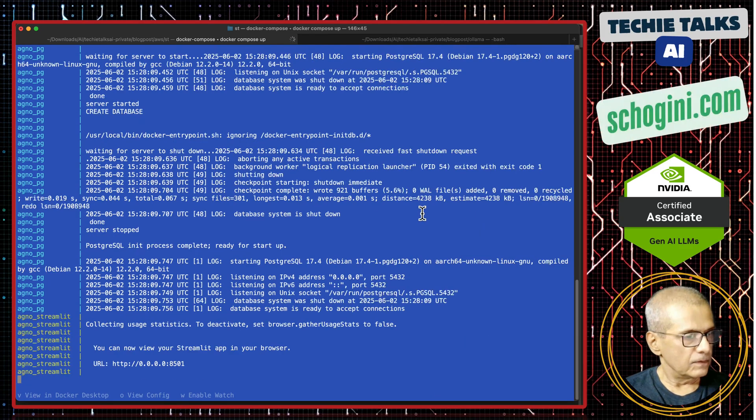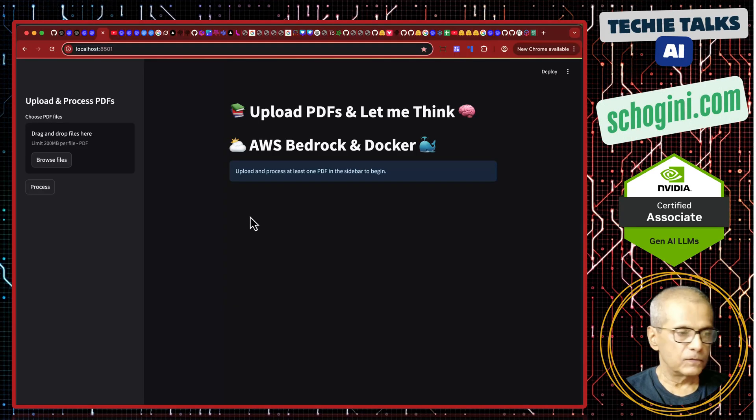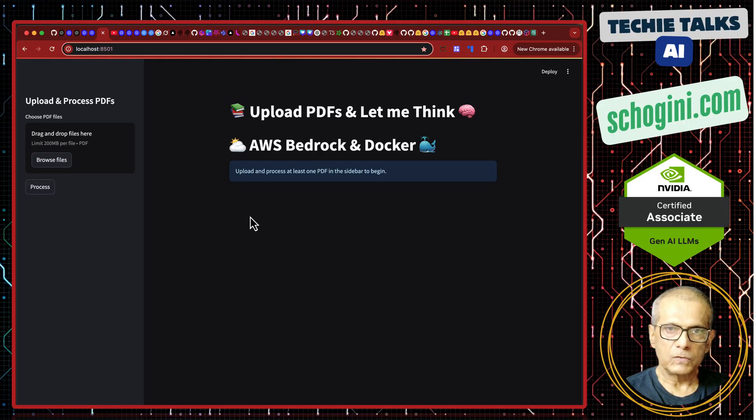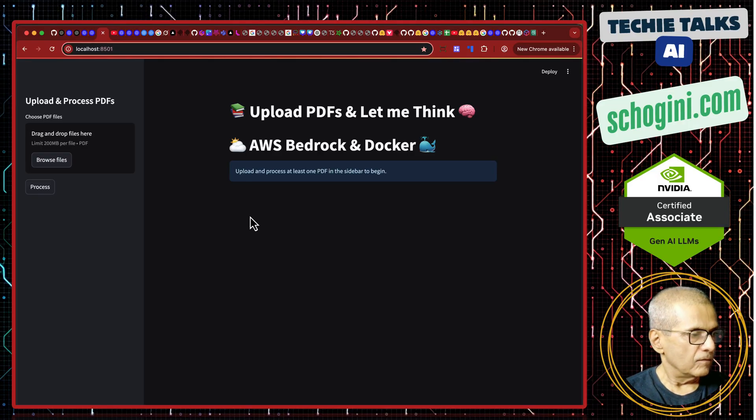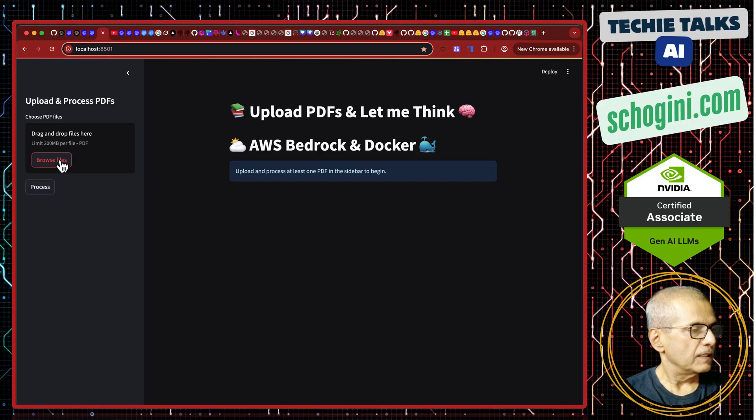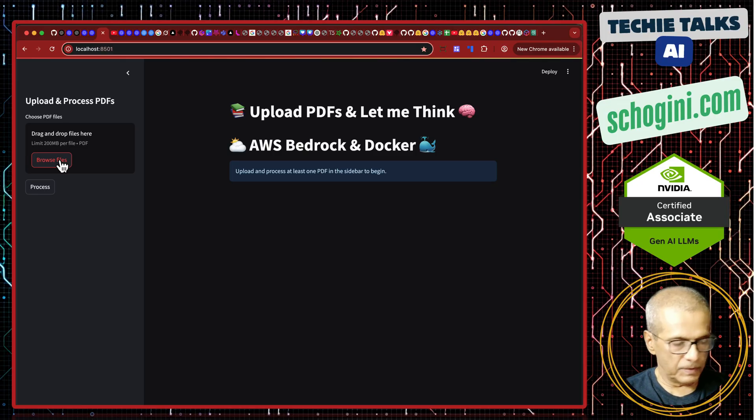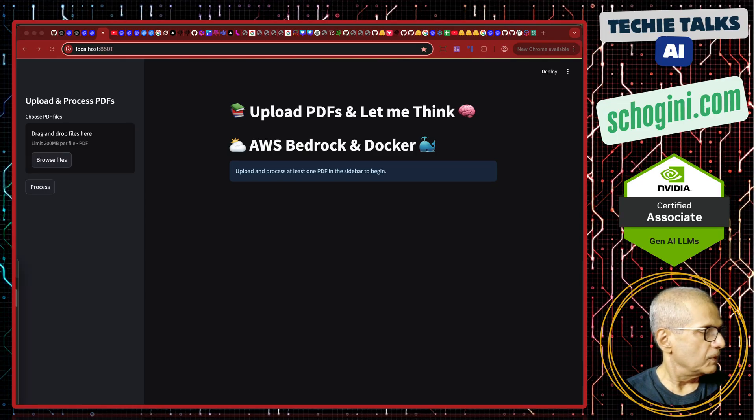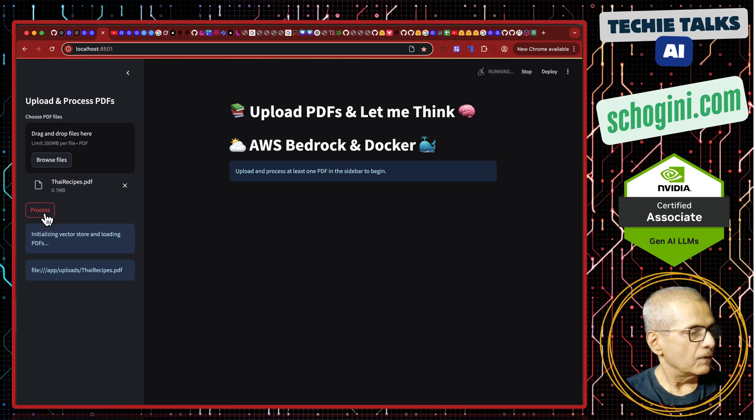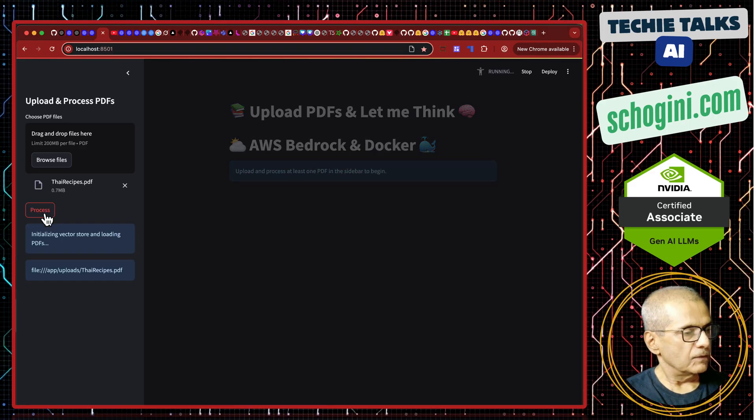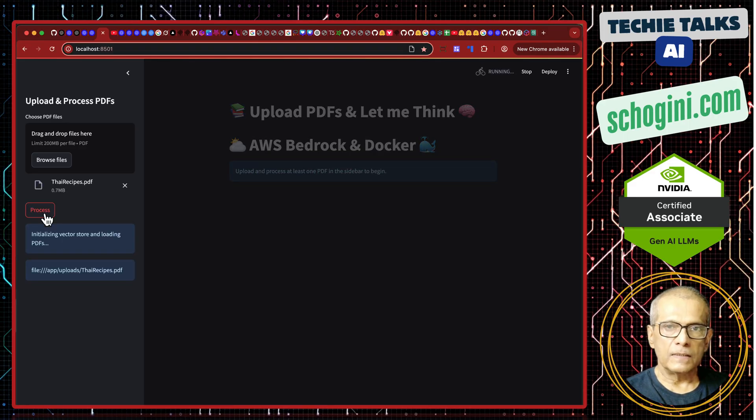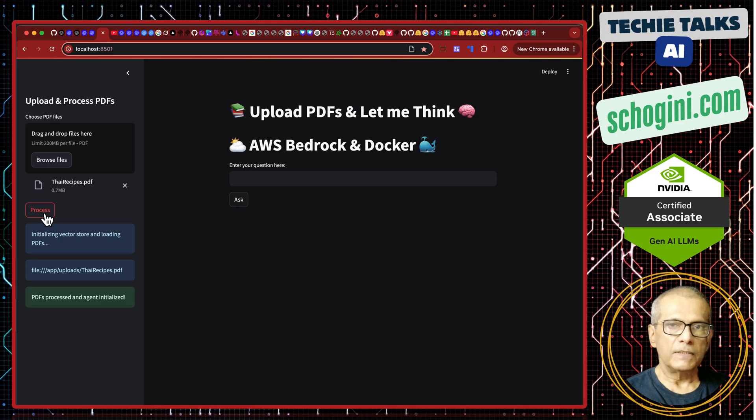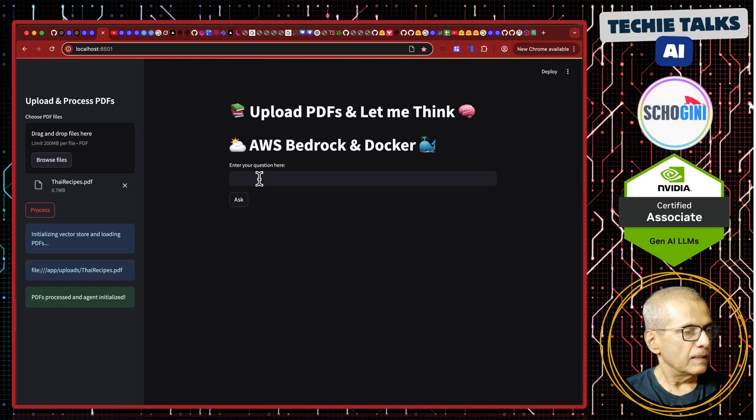It is up and ready. Here is the AWS Bedrock LLM with a RAG. Here we can upload PDF documents. Let me upload our familiar Thai recipe, process the document. Now the document is getting chunked and saved in the vector database so that we can do the similarity search.